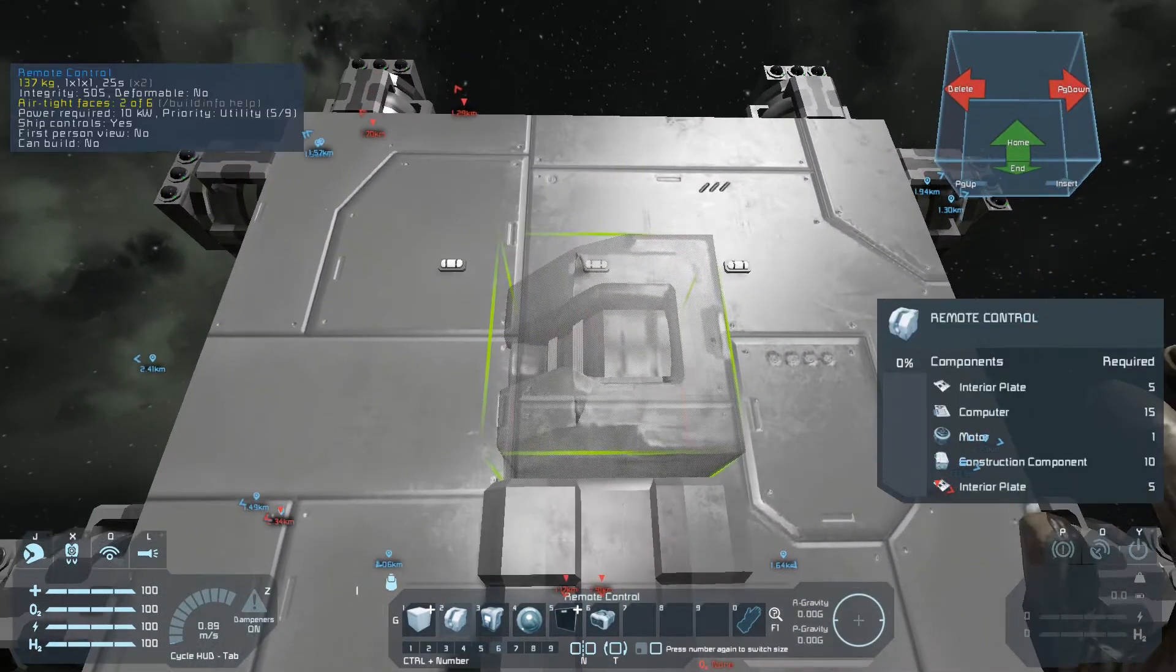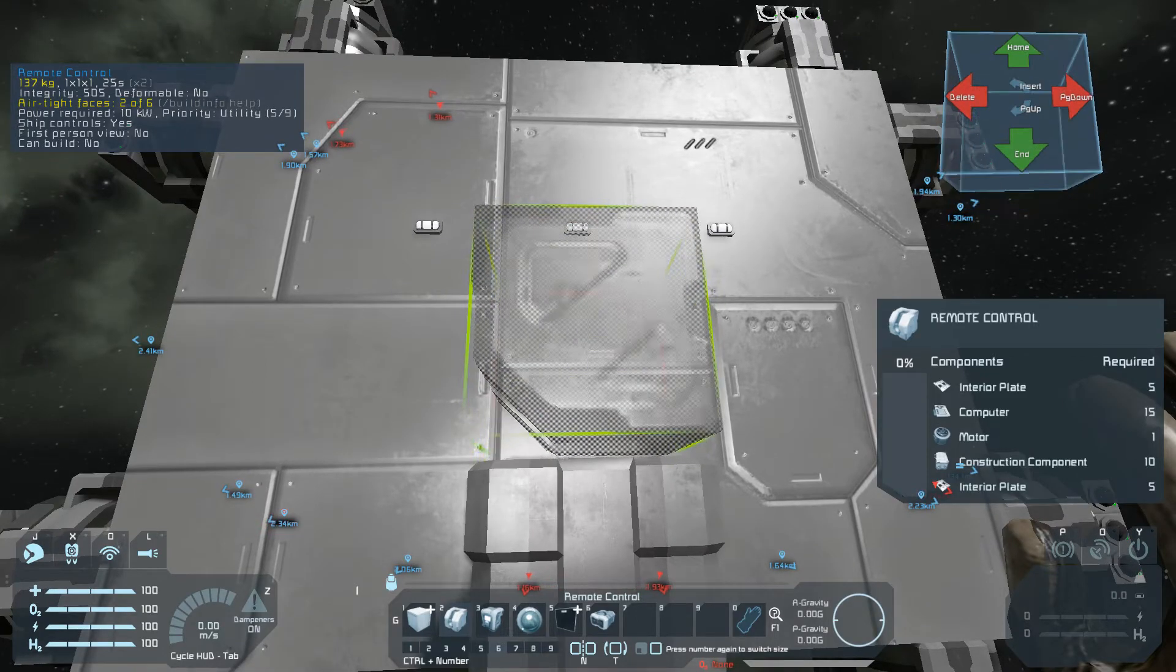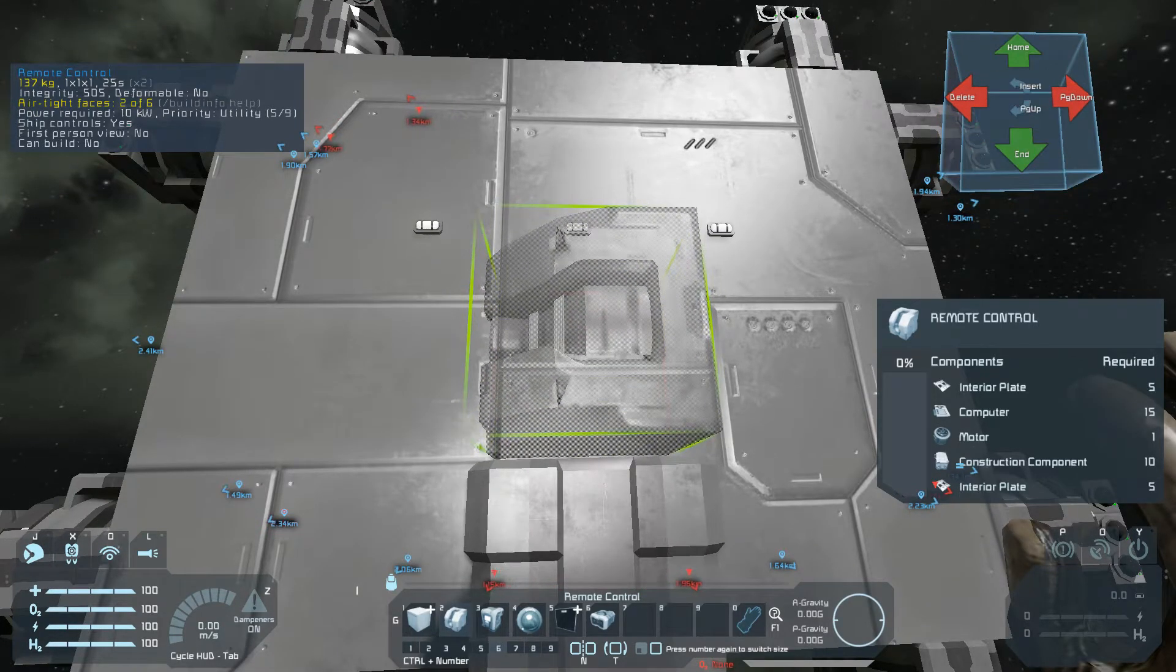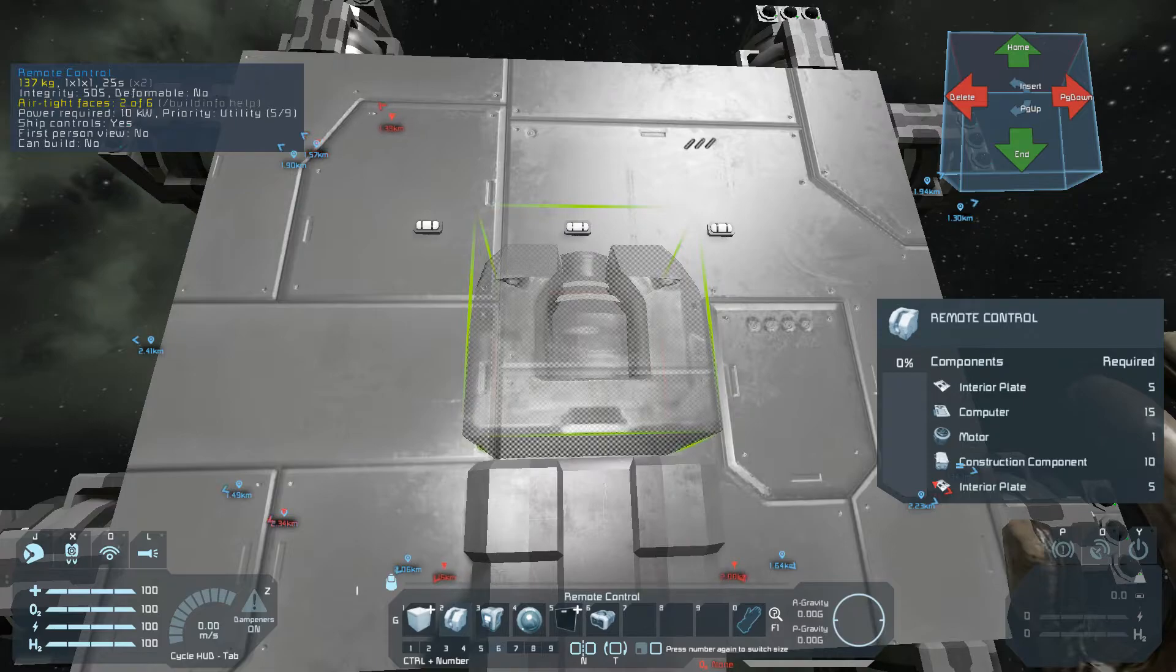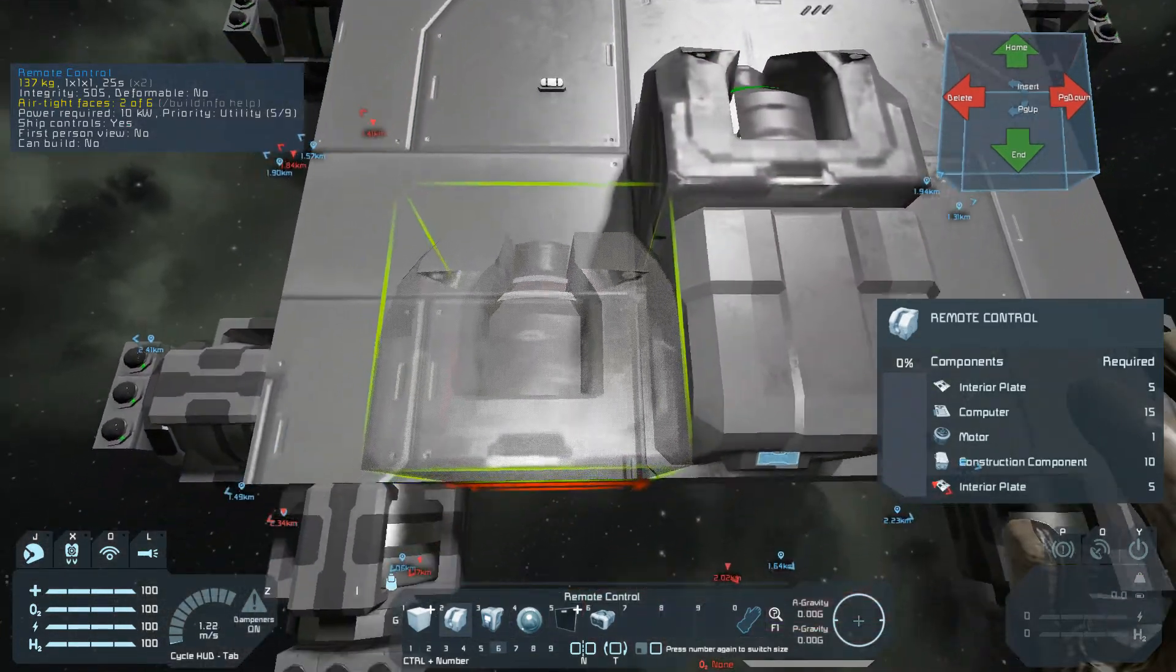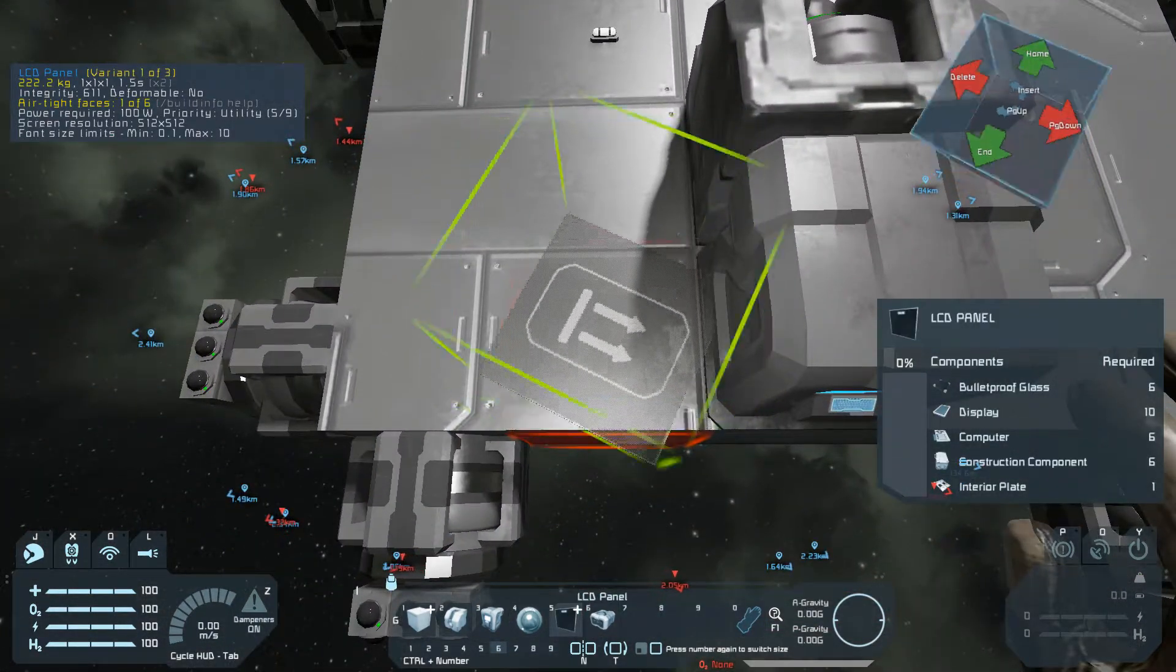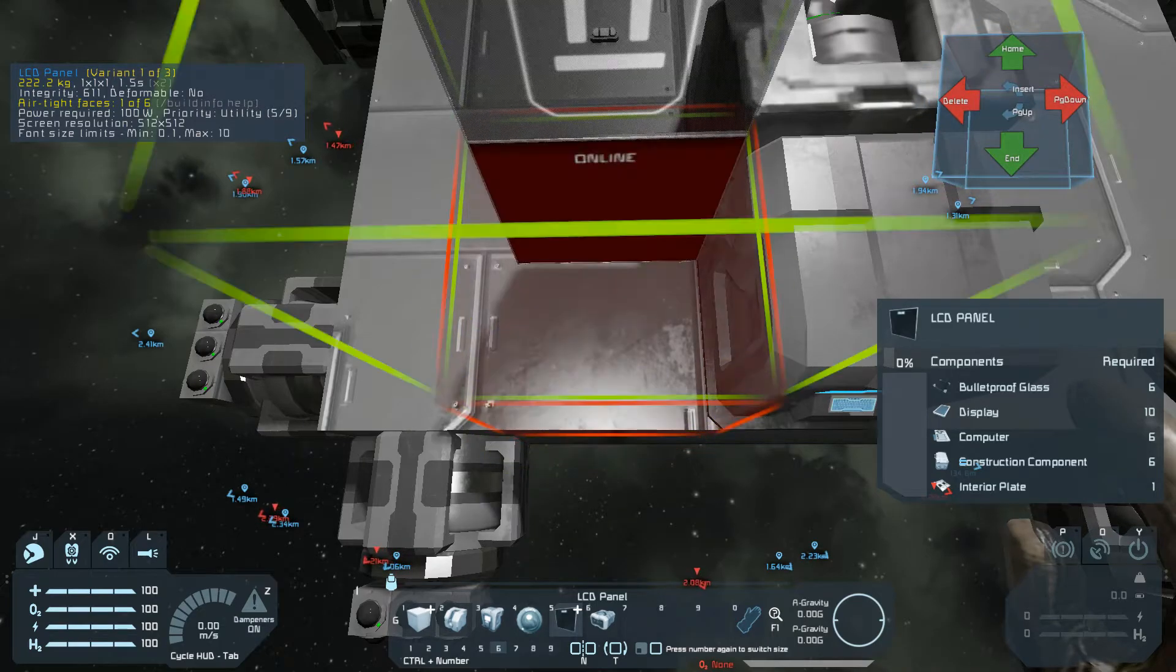So we'll place our ship controller here. It can be either a remote control block or a flight seat. And an LCD here.